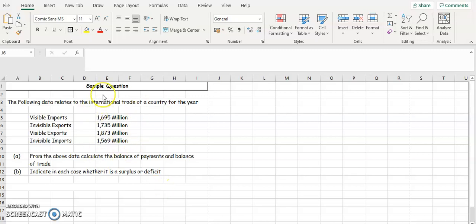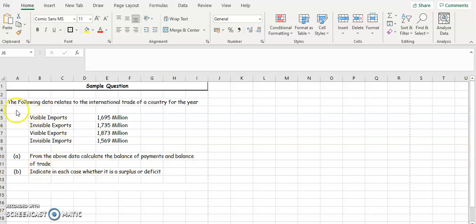Let's have a look at this sample question on how to calculate the balance of payments and the balance of trade. The question says the following data relates to international trade of a country for the year.